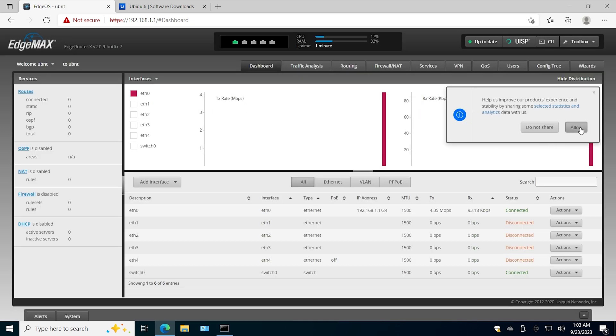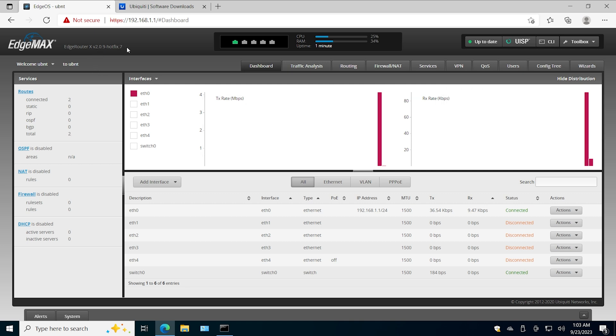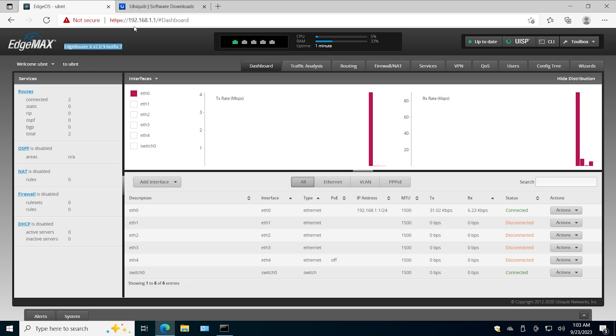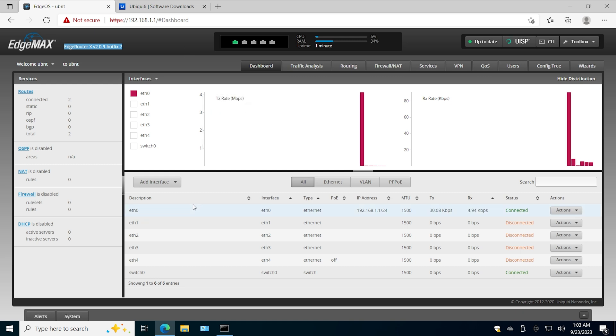And here it is. This is how you upgrade EdgeRouter X. You download the file, you upload it, and then you reboot it. That's all it takes. Thanks for watching and see you next video.